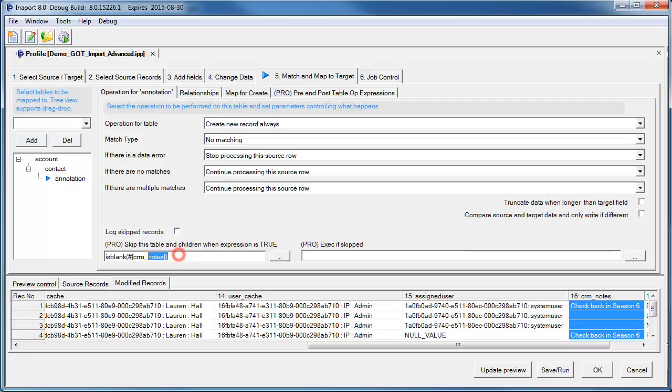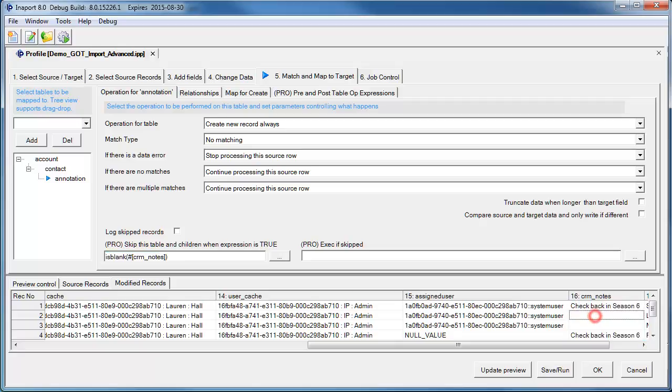On the Annotation table, we can see that we are selecting to skip the table if the annotation field is blank, so if there are no notes.